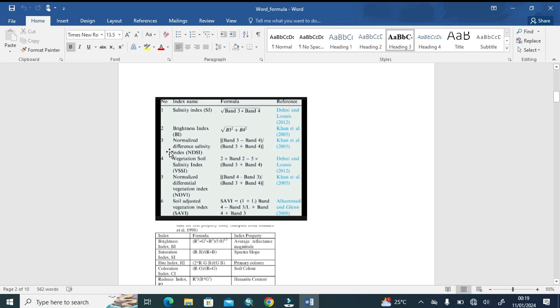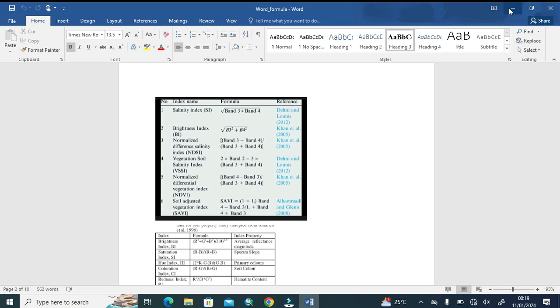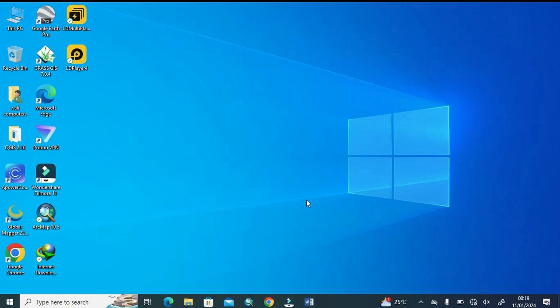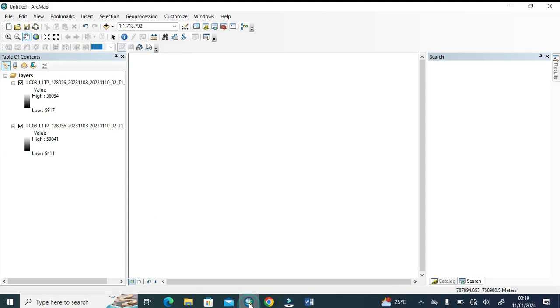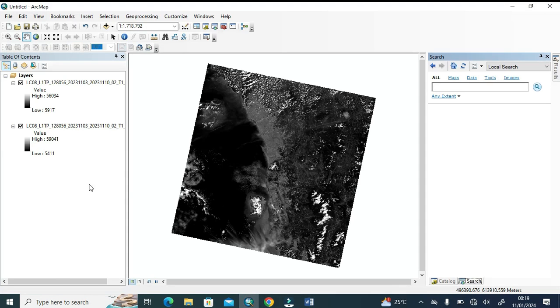This formula is for Landsat 7 and 5 where these bands are used, but we have Landsat 8 data, so that's why we use band 4 and 5. As you can see, we already uploaded here band 4 and 5. Now we're going to raster calculator.